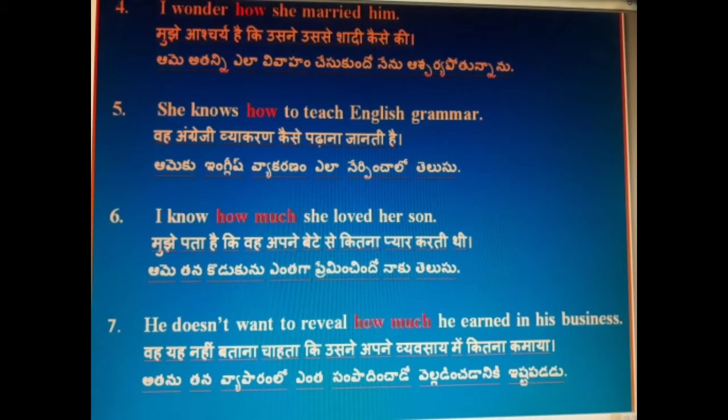I know how much she loved her son. Mujhe pata hai ki woh apne bete se kitna pyaar karti thi. Aamay tana kodukuni yantaga preminchandho naakudelso.